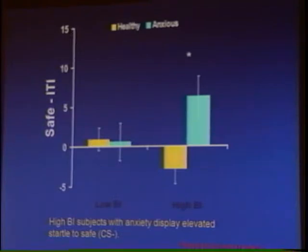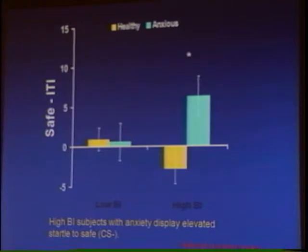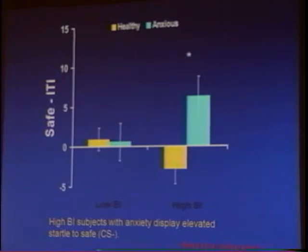Within our high behaviorally inhibited subjects, those who had a diagnosis of any anxiety disorder showed a heightened startle to the safe cue. The key issue in conditioning is: do anxious subjects fail to discriminate between safety and threat? The answer is that among behaviorally inhibited subjects, yes — if you're behaviorally inhibited and anxious, you don't discriminate between safety and threat. Among low behaviorally inhibited subjects who were anxious, we don't find that lack of discrimination. It's really the interaction of behavioral inhibition and anxiety disorder which leads to the failure to discriminate.